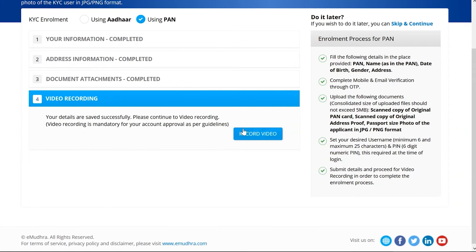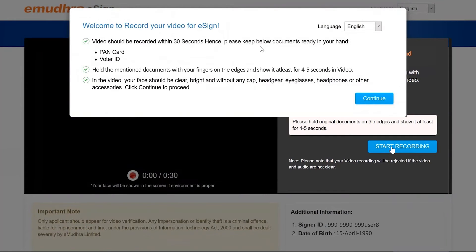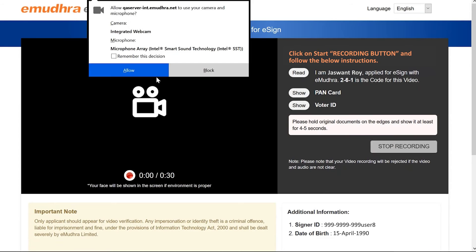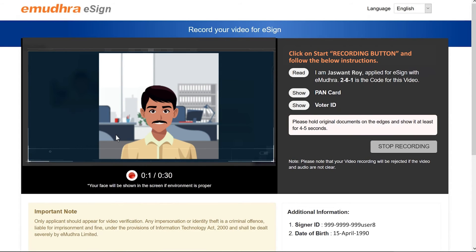Before clicking on the 'Start Recording' button, please check if your webcam and microphone are switched on. All the instructions prompted on the screen are to be followed for a successful video recording. Now click on 'Start Recording'. Please follow all the instructions — in this frame, you are requested to read out the text loud and clear while displaying identity cards in your hand.